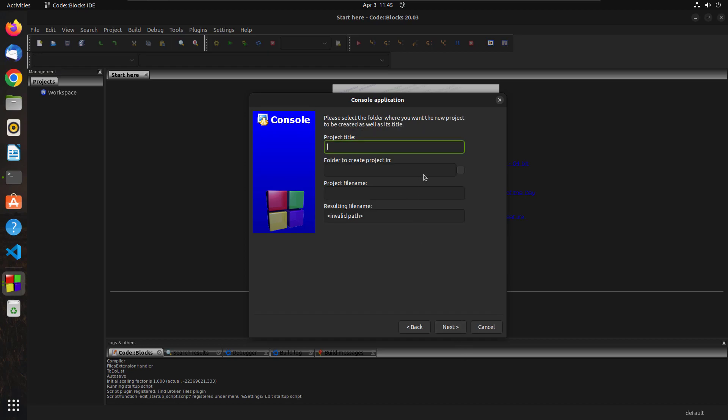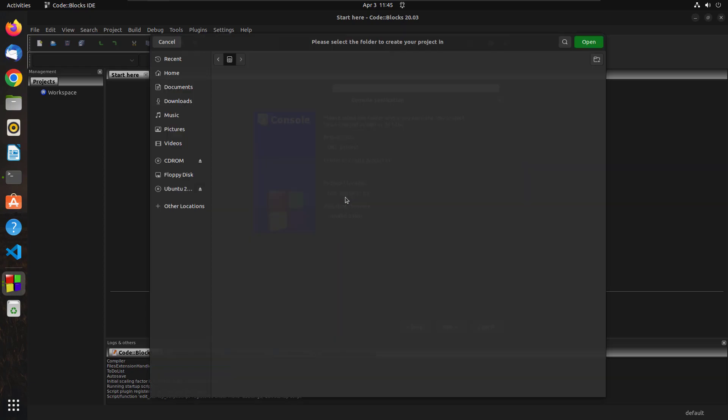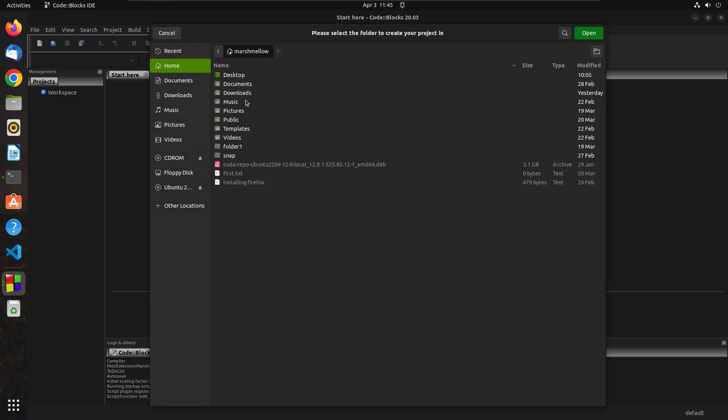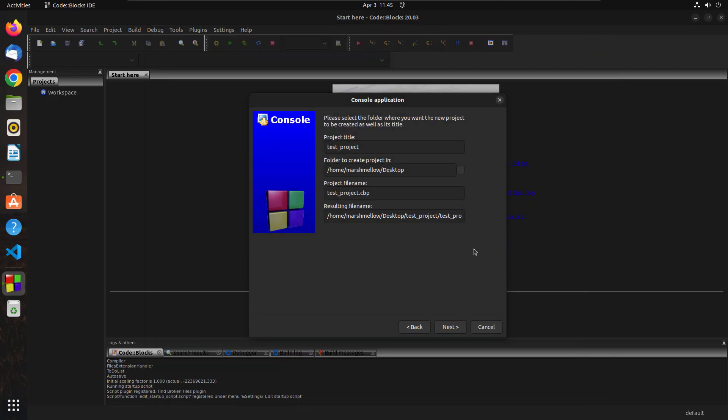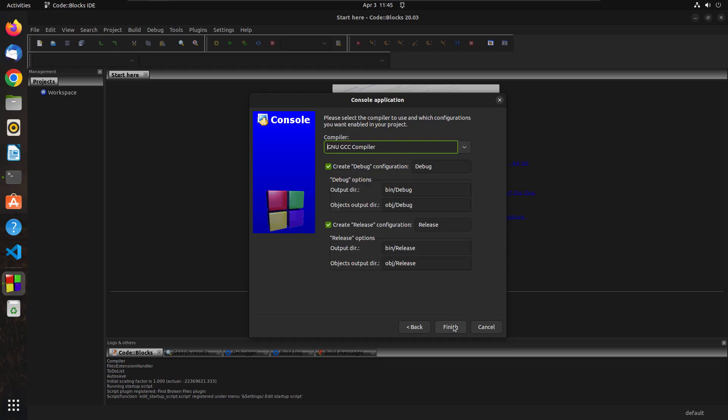This is the name, this is the test project. And we will select the folder where we want to save this. And let's just select Desktop. We will hit Open and then we will hit Next.